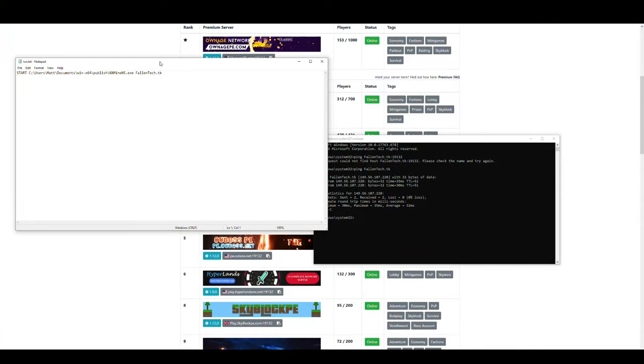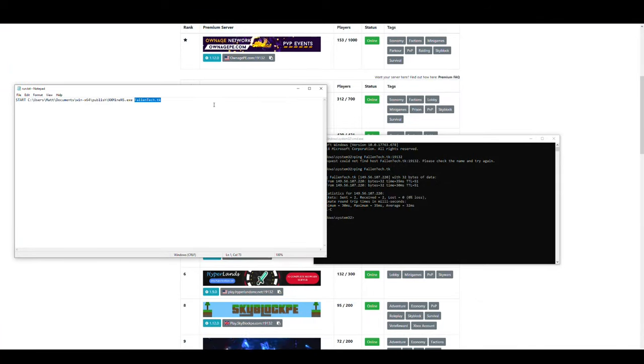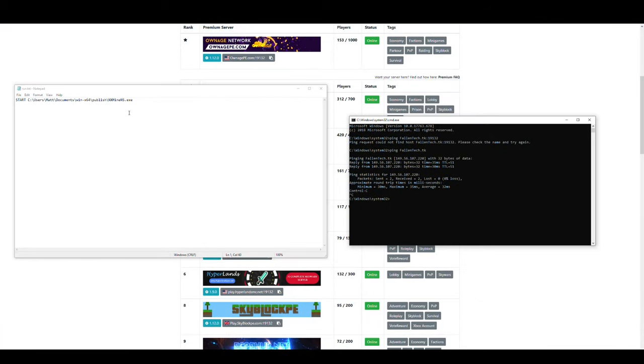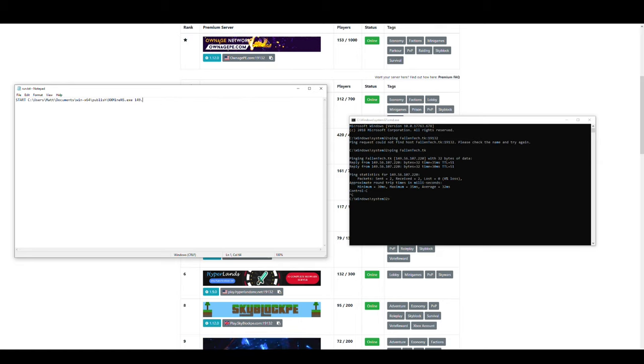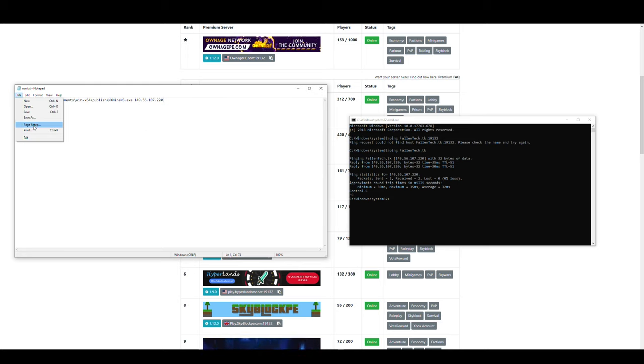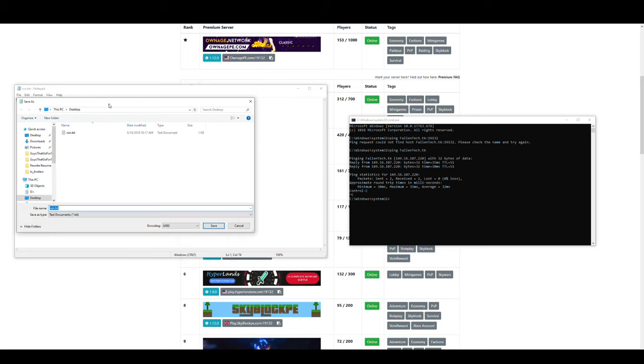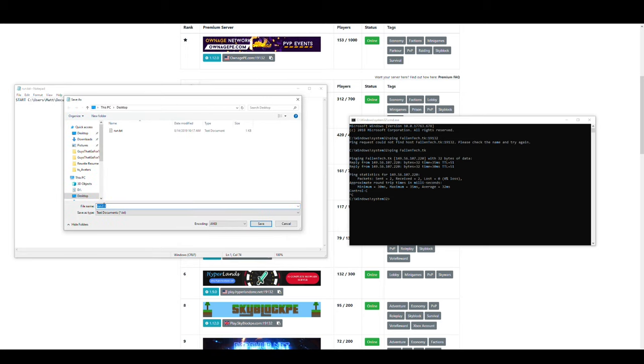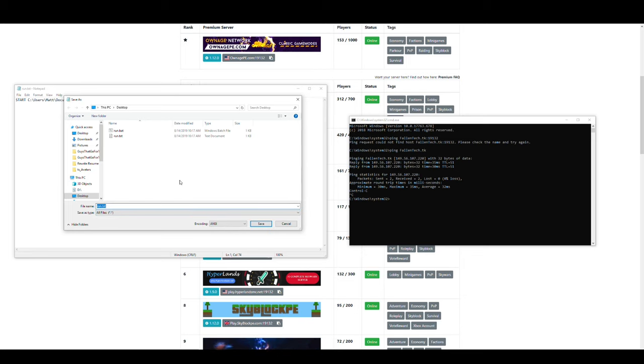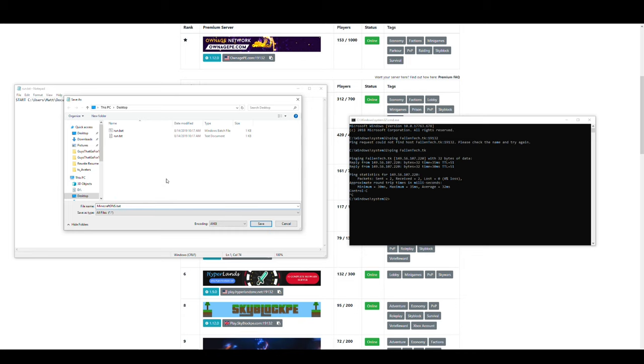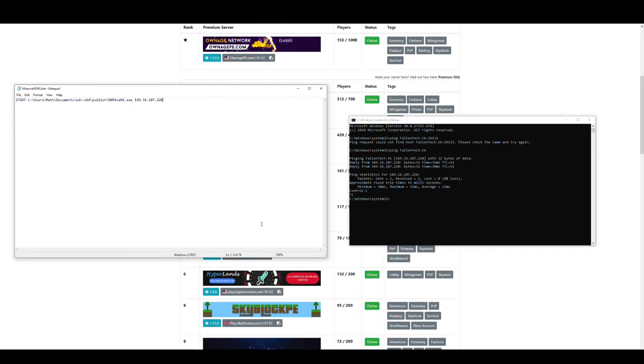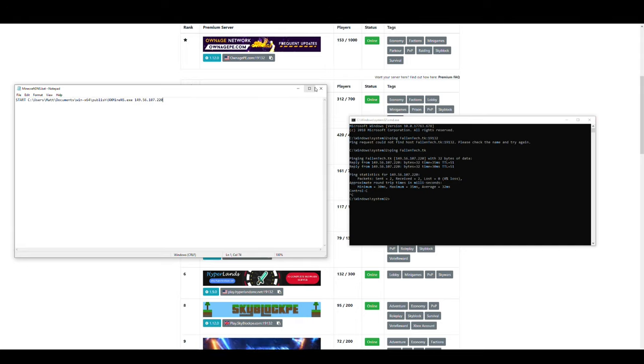So we'll go ahead and we'll reopen our text file here. And we'll go ahead and type in 149-56-107-220. And we'll go ahead and hit File, Save As. We'll change the Save As type to All Files. And we'll save it as MinecraftDNS.BAT. And you can save this wherever you want. I'm going to put it on my desktop just to make it easier so I know where it is so I can run it from there. And we'll go ahead and click Save.